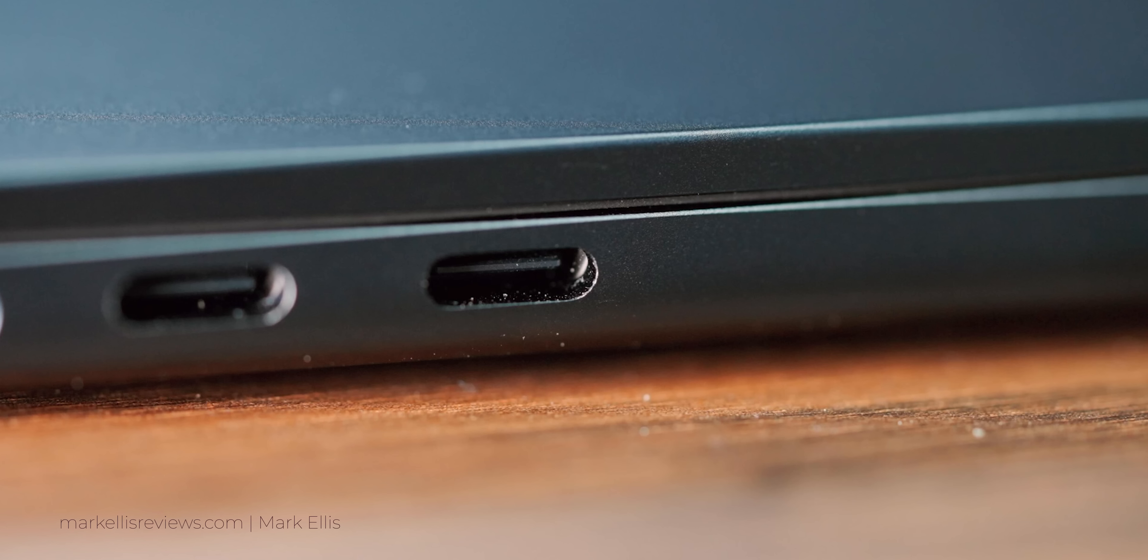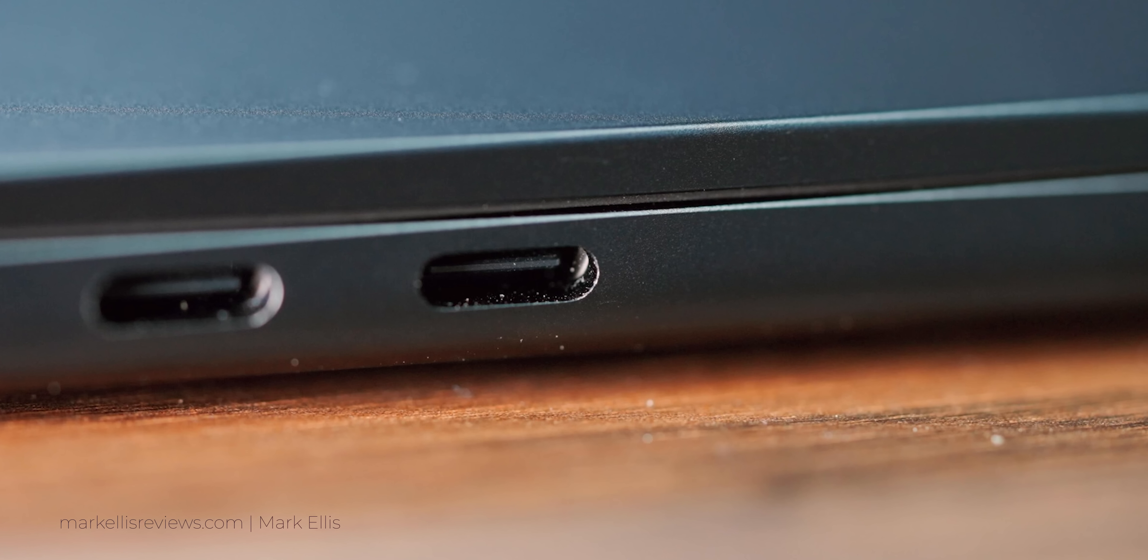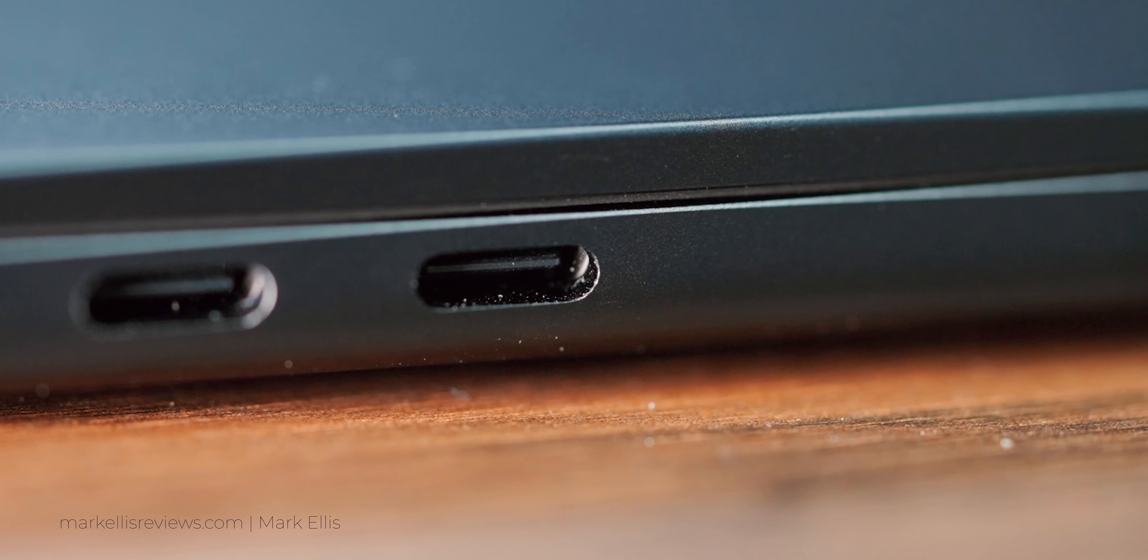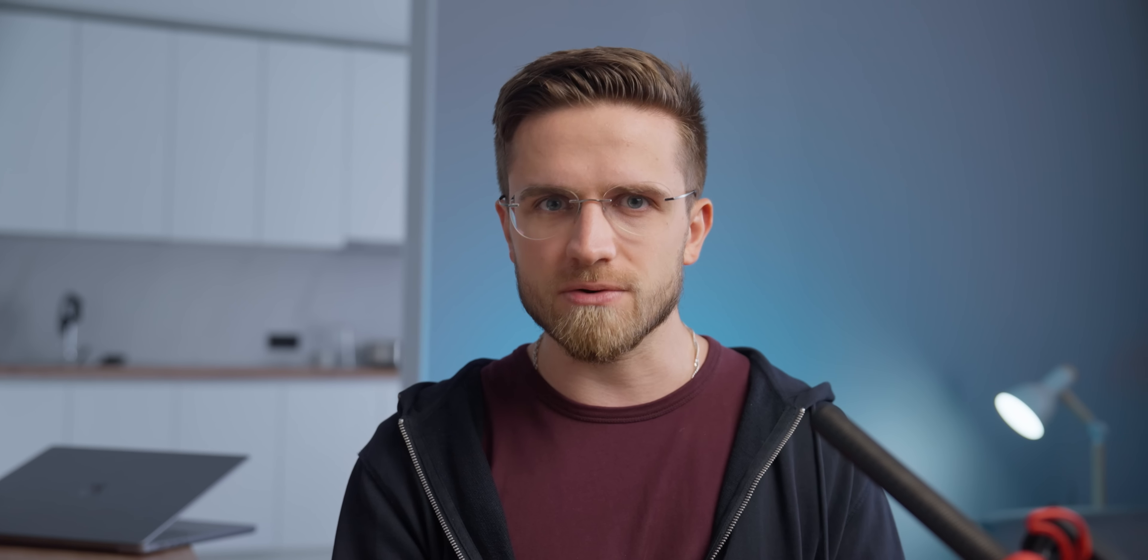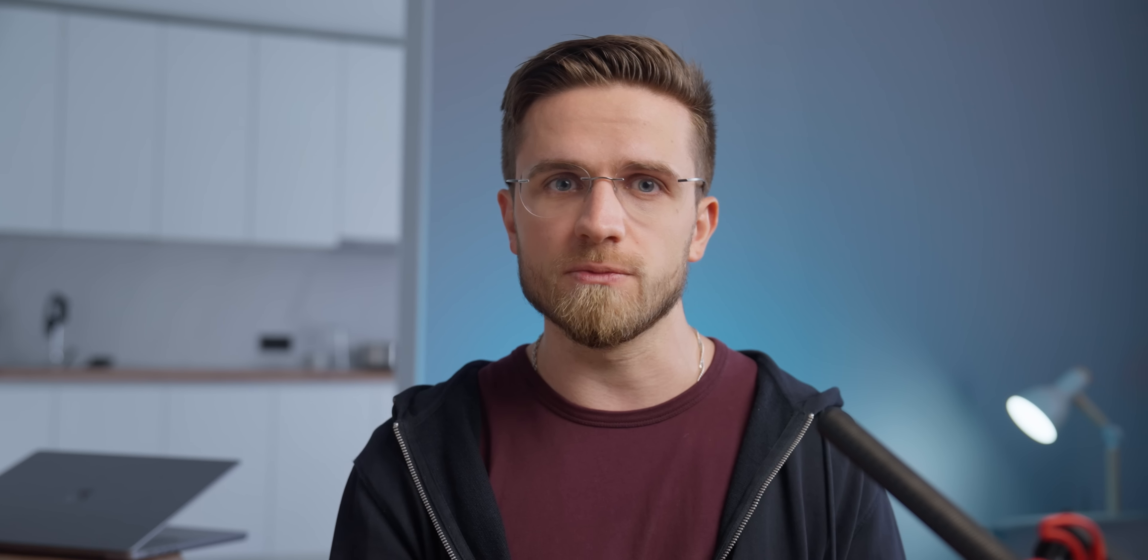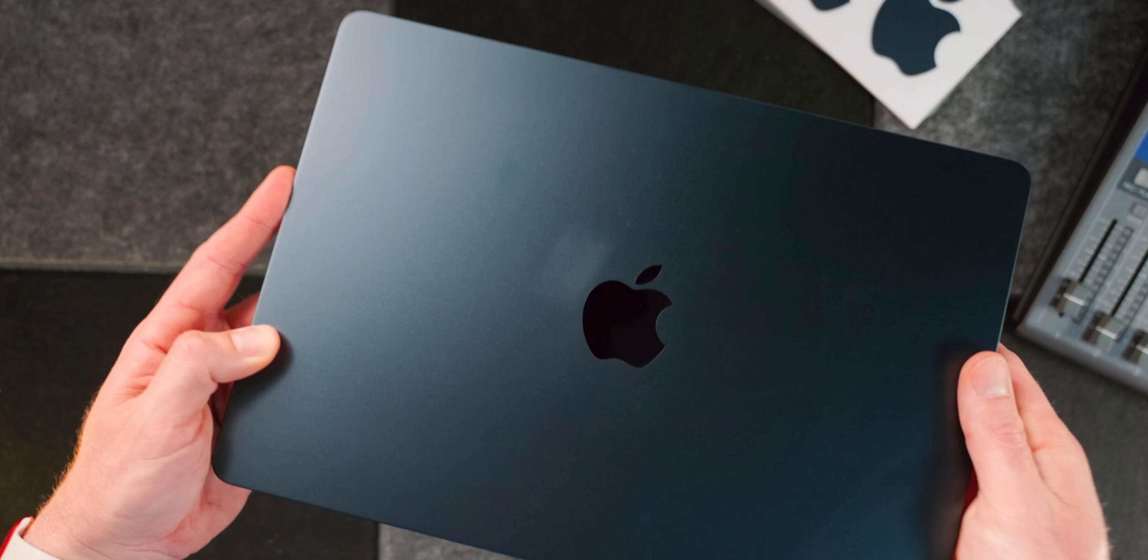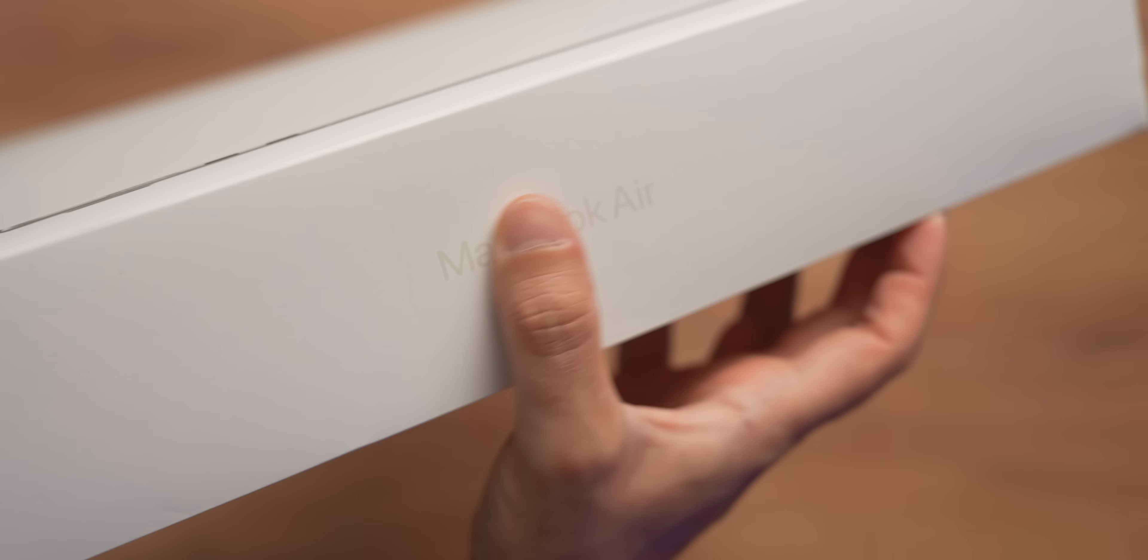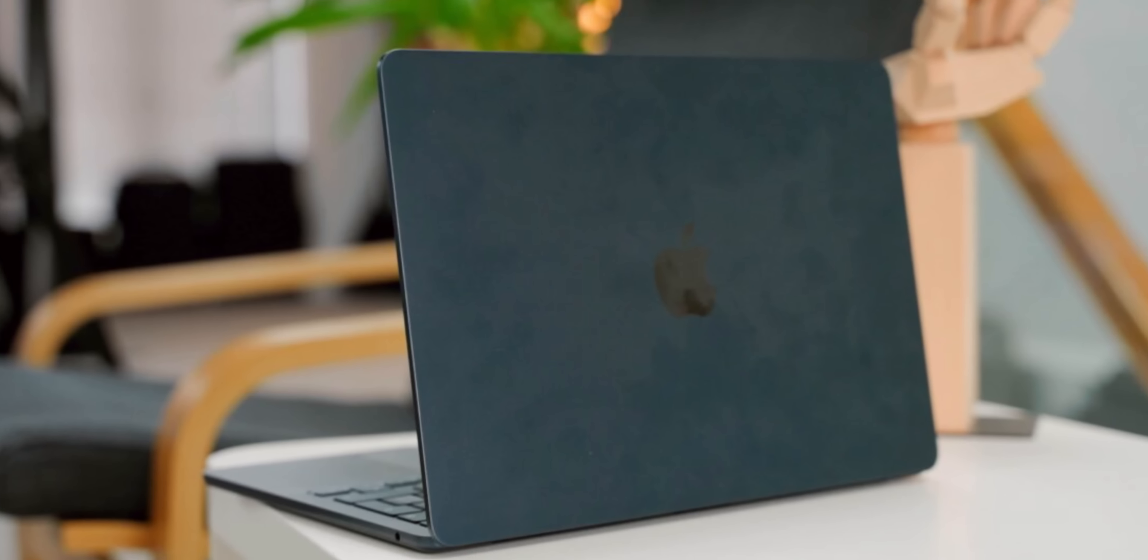However, if you buy a space gray or midnight MacBook, get ready to see scratches everywhere, mostly around pores, because these colors will show everything. Every little scratch and scuff mark, and that midnight color, it's just a fingerprint magnet.